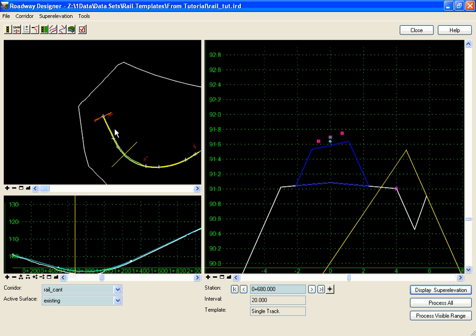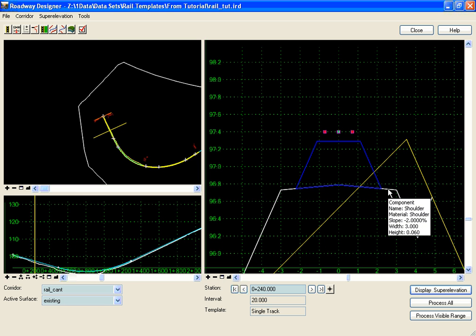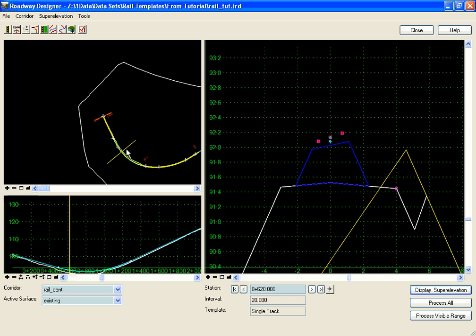So if I go to a station before the curve, I can see that my shoulder is three foot in width. And if I go to a station inside my curve, I can see that that is widened out to four feet in width.